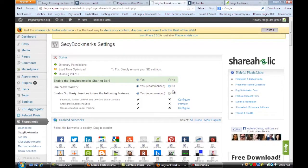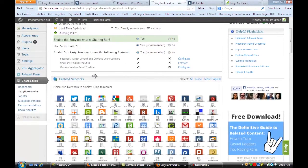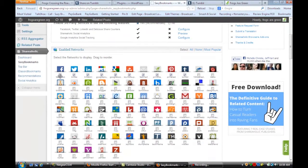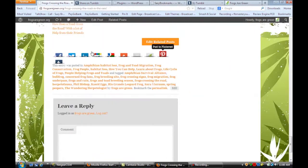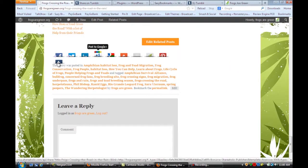You go in, answer the questions, and then you can check off the ones that you want people to share your content. One of the ones here is Tumblr. If we do that and then go to the bottom of our post, Tumblr right here is one of the share buttons.